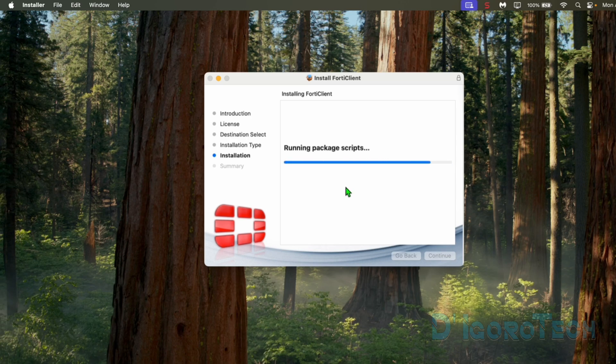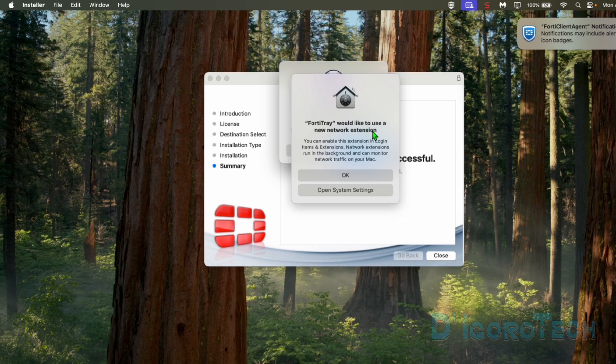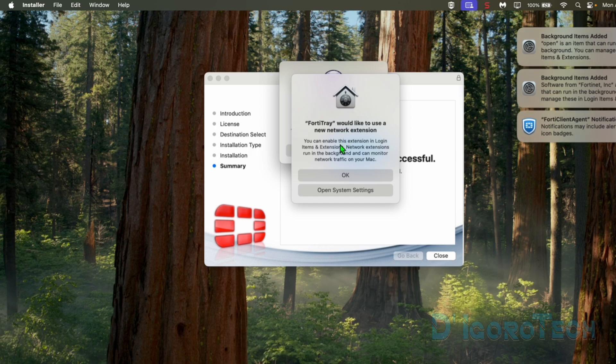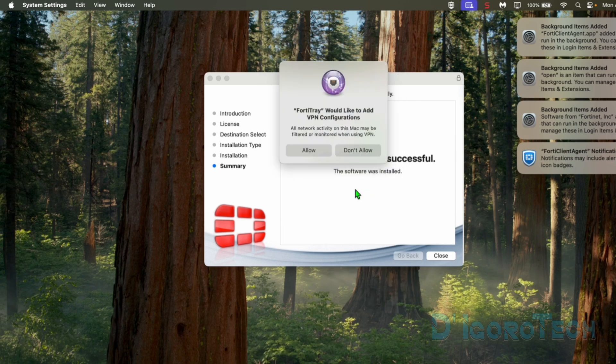The next process is very important. Do not skip the process or else the application will not work. This application requires to use a new network extension. If the window did not pop up, then finish the installation, restart your computer and then launch the application and this pop up will appear. Tick OK to proceed or tick Open System Settings to view the option.